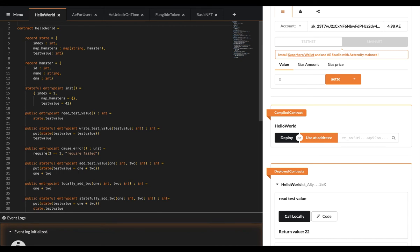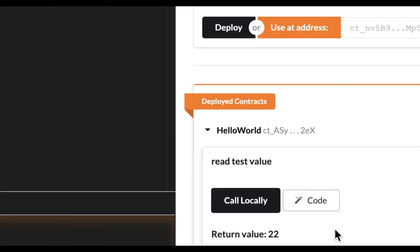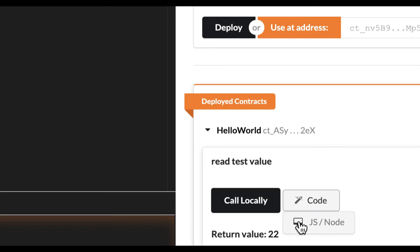After deploying your contract, check the right sidebar. On every function you will find the code generator button. Click it and choose one of the currently supported frameworks you wish to have boilerplate code generated for.